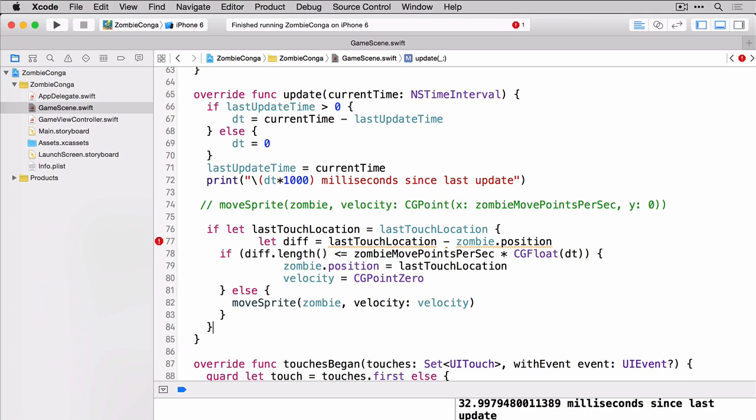Now you notice that we're getting an error on line 77. That's because you can't subtract a CG point from another CG point. In the resources for this project we have something called myutils.swift. Let's drag that into the project and take a look at it real quick.